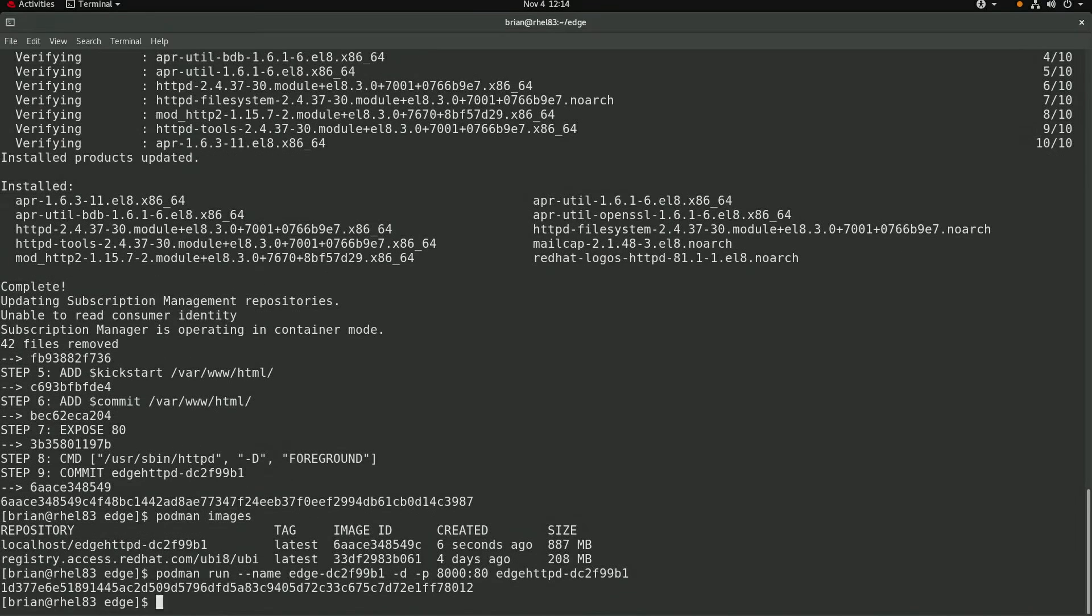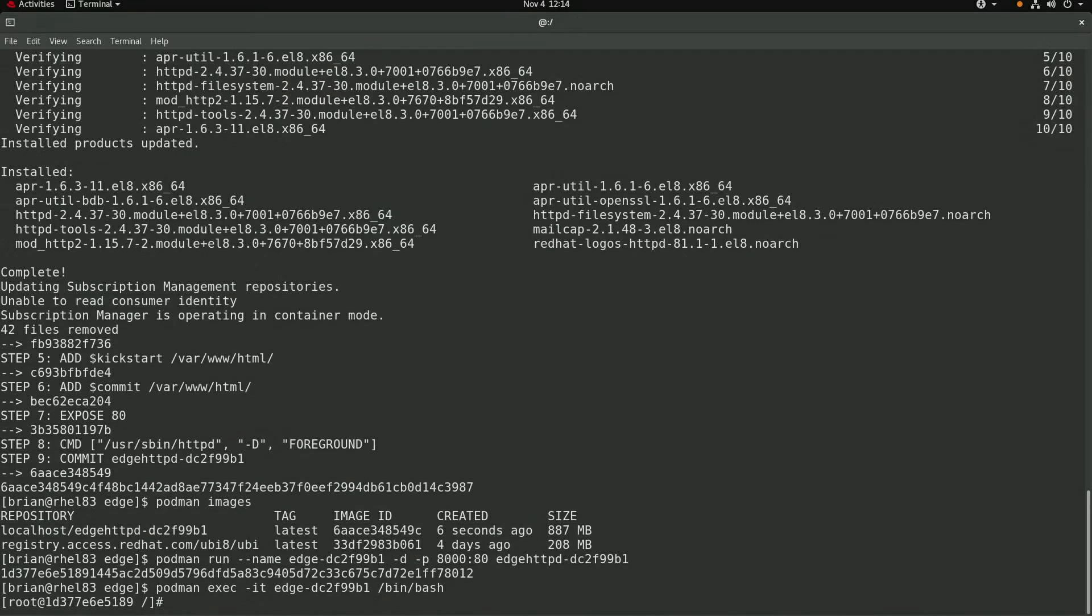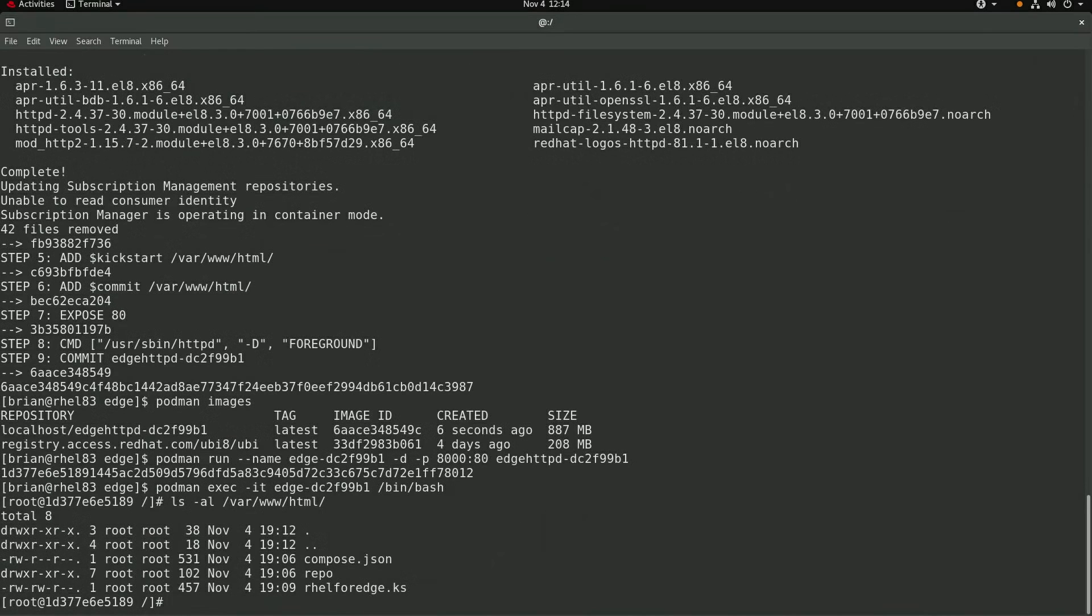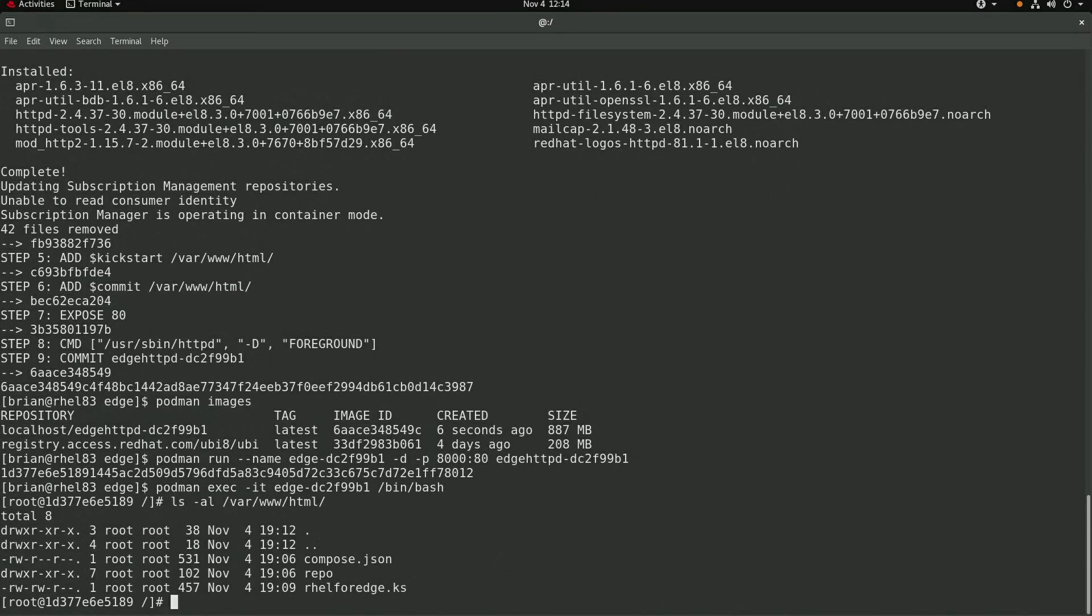Let's open a shell in the container with podman exec, and I'll go ahead and list out the contents of the slash var slash www slash HTML directory. And as you can see it contains the kickstart file as well as the contents of the extracted image tar file that we had previously downloaded from the image builder.